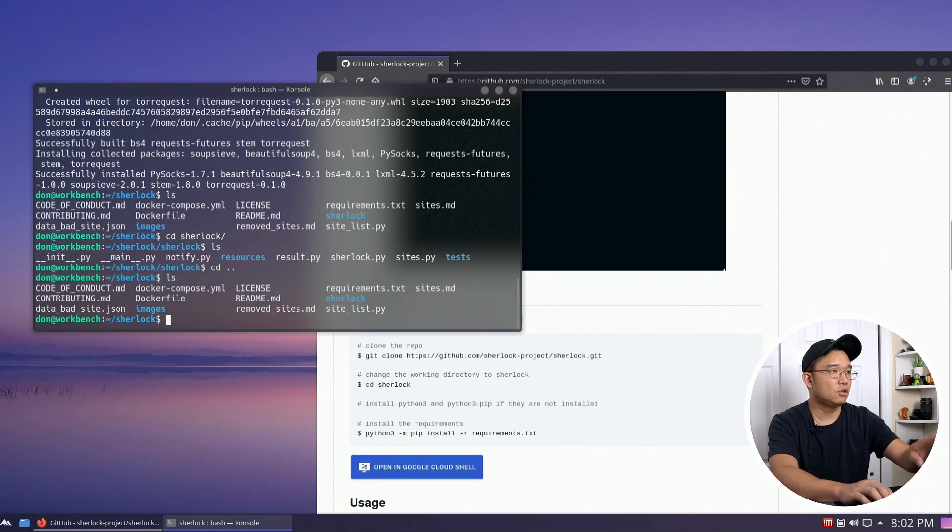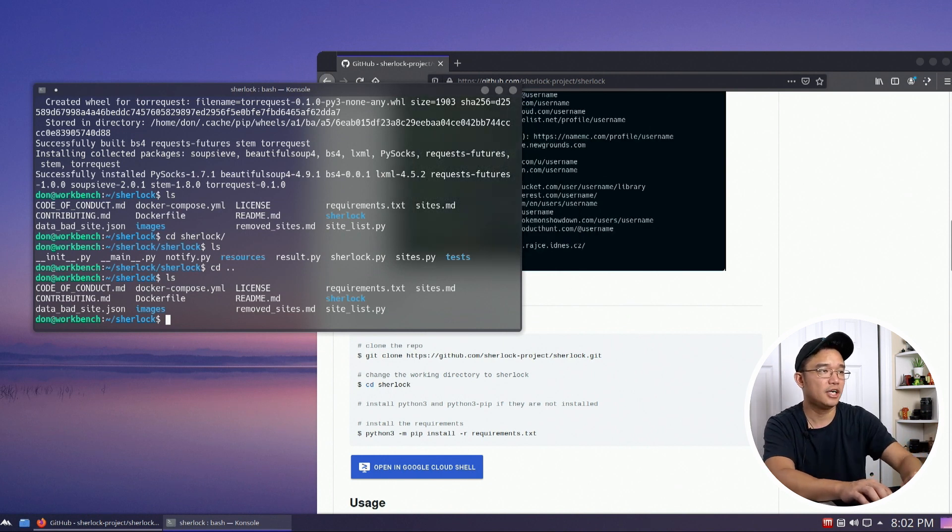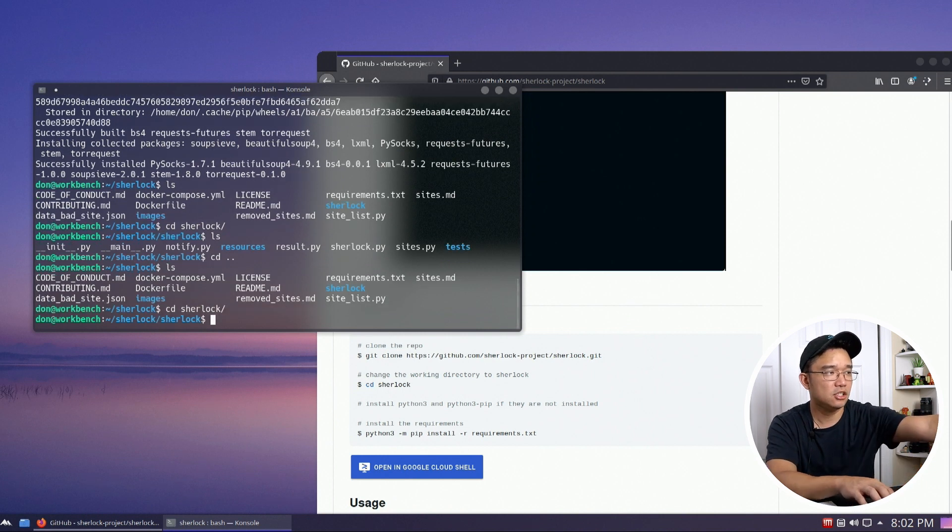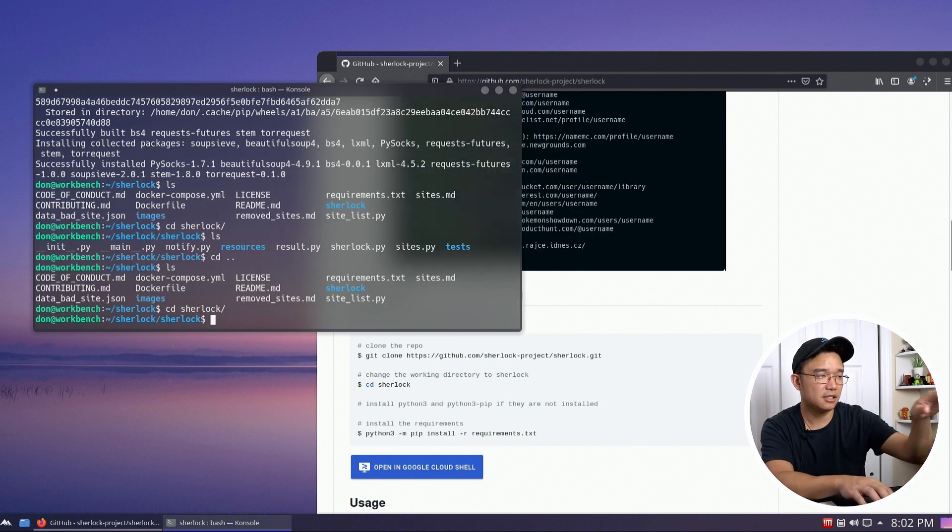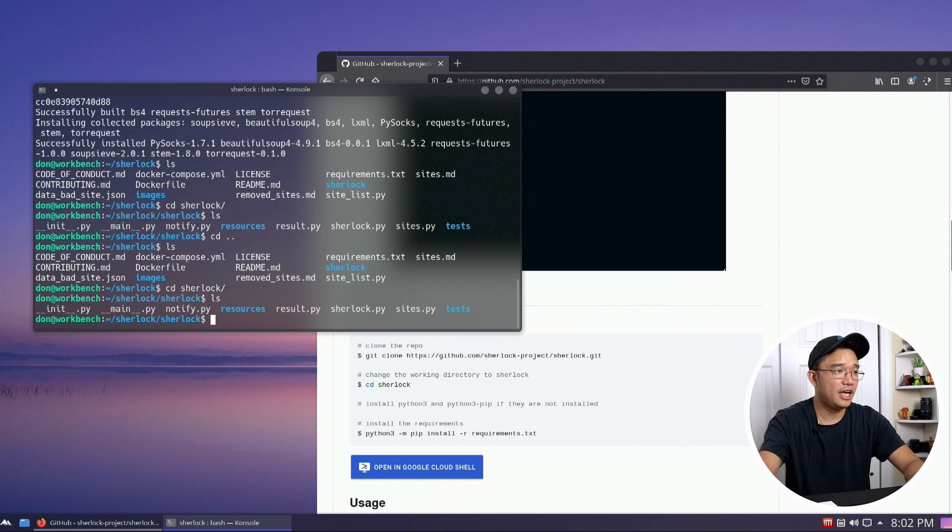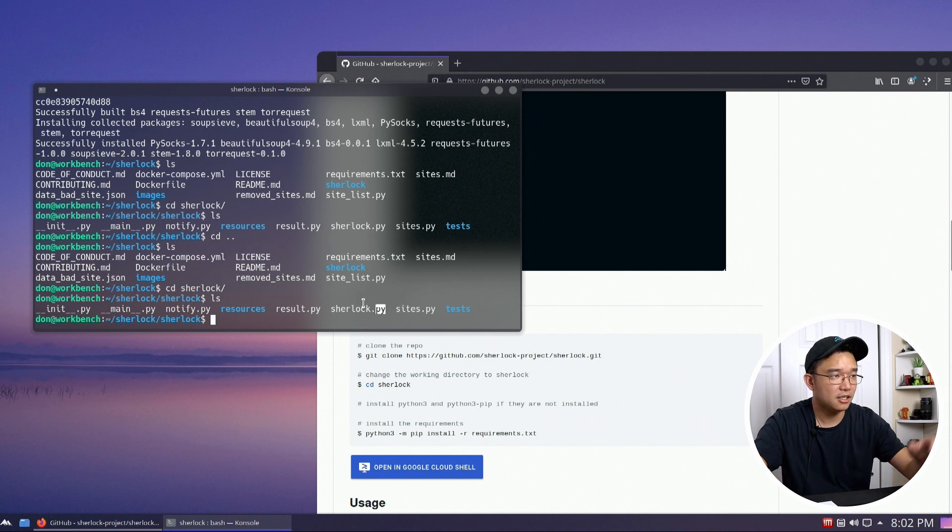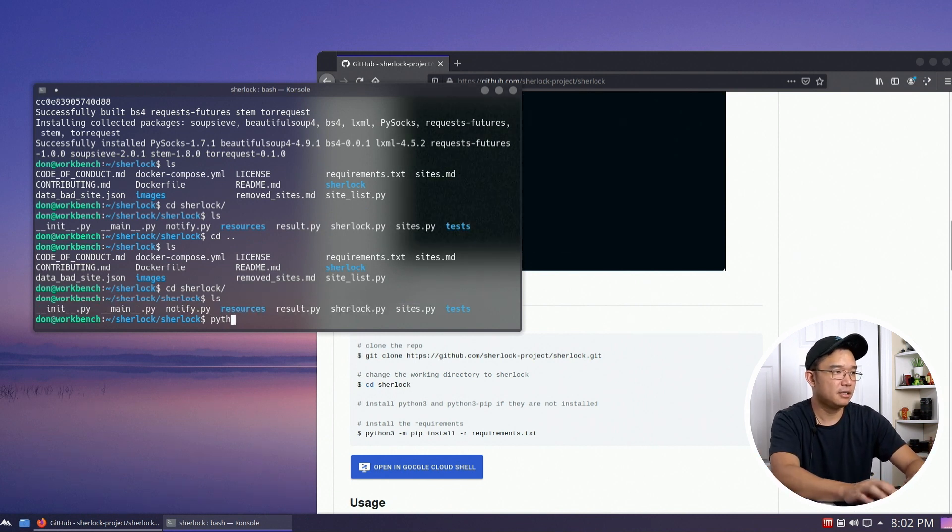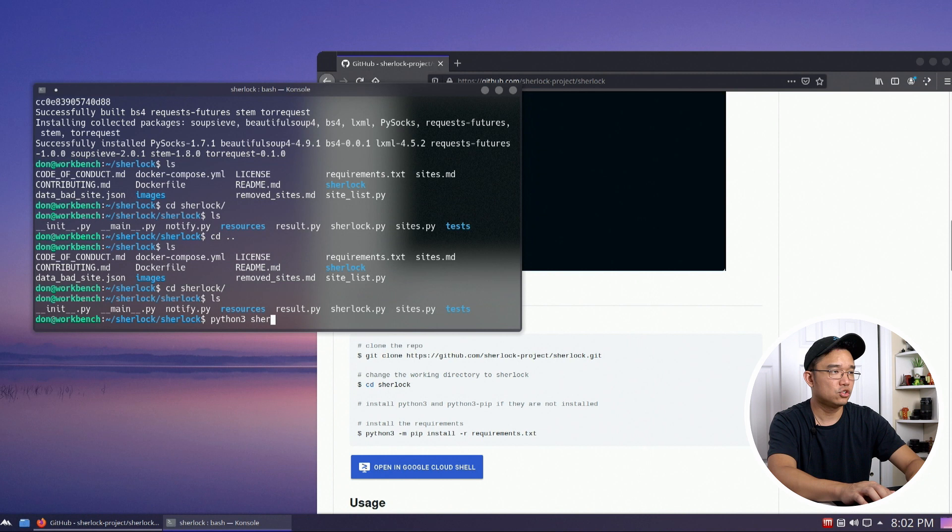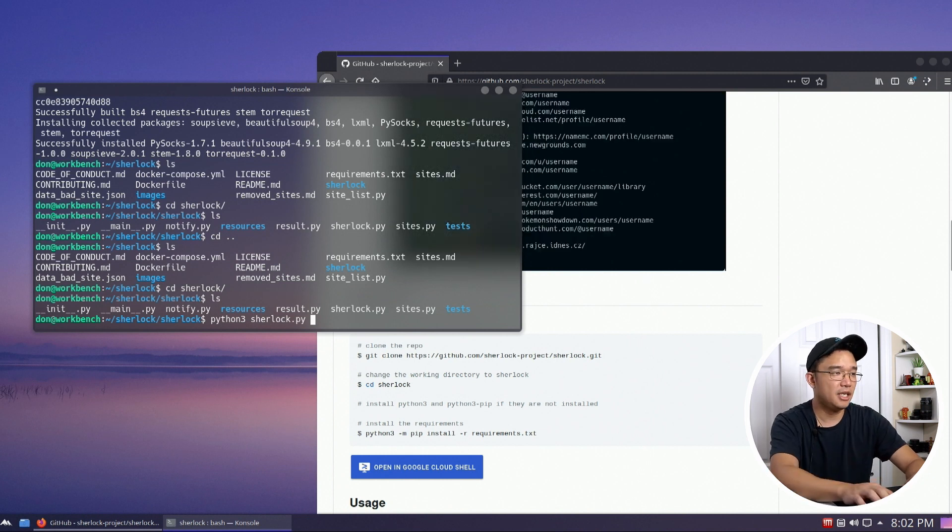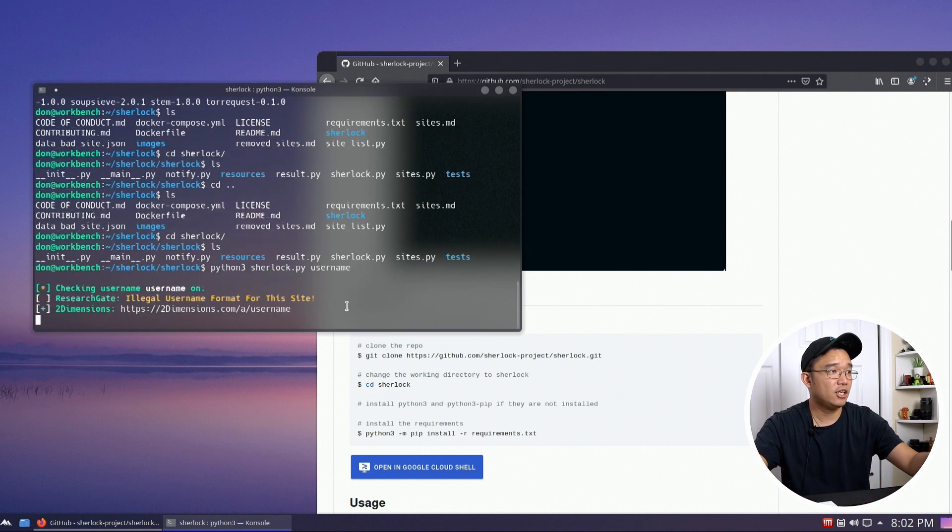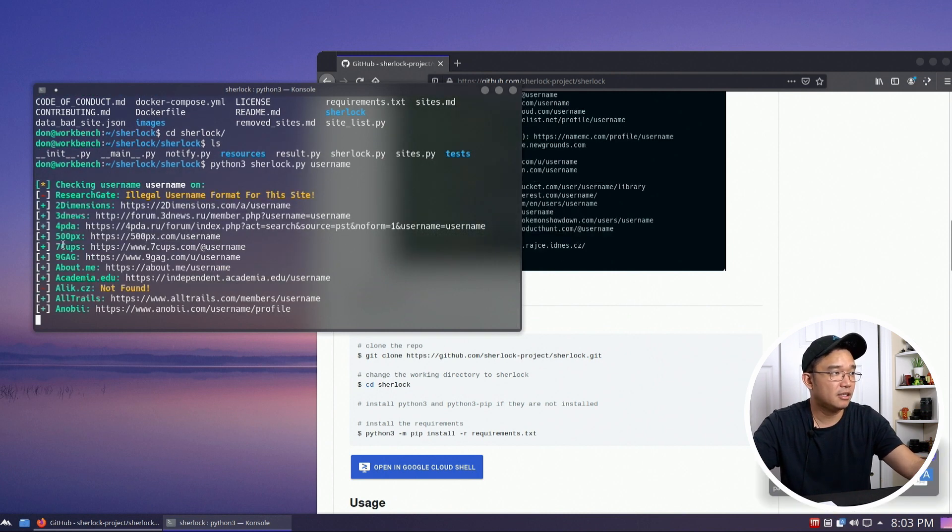Okay, so once you have everything installed, all you have to do is change the directory once again while you're in Sherlock to Sherlock again. So cd Sherlock. So if you see, it's Sherlock ./Sherlock, and in here you're going to have the software called Sherlock, and you run it by typing in python3 sherlock. Now here you would type in your username or any username, and it'll actually run down all the list of everything.